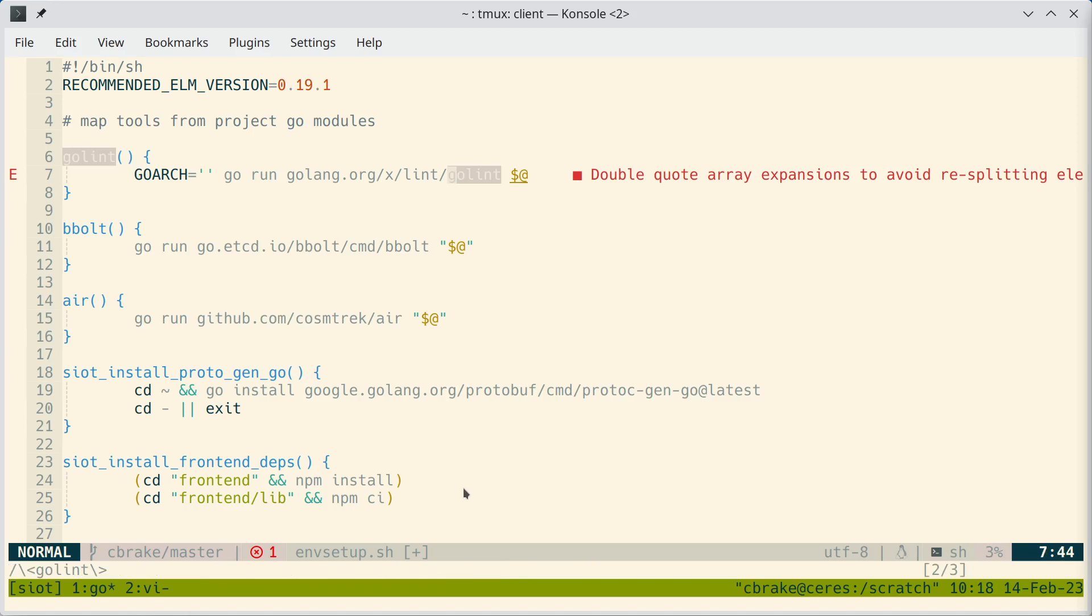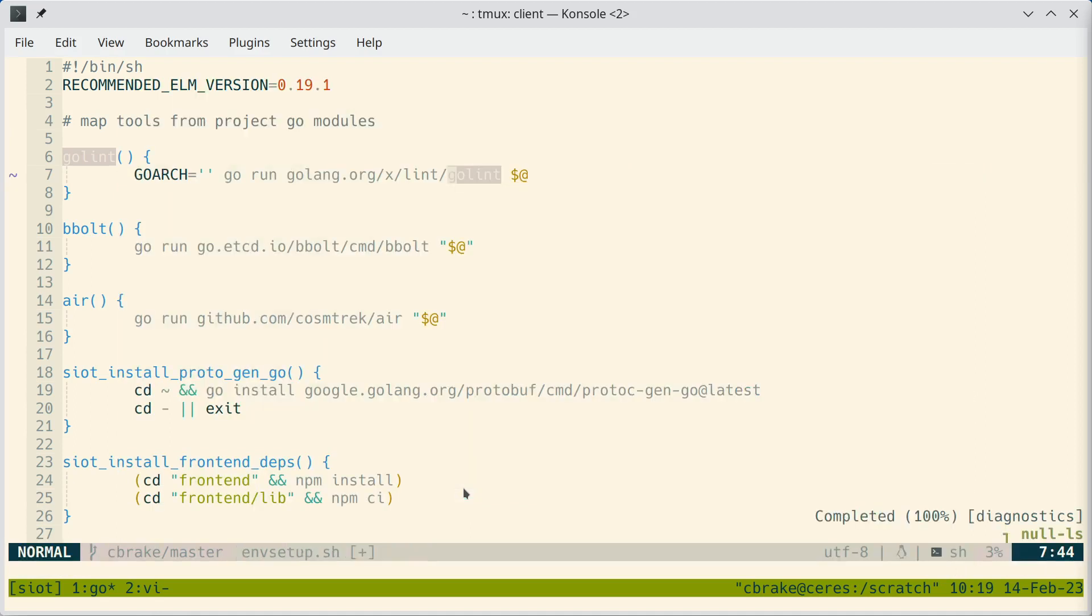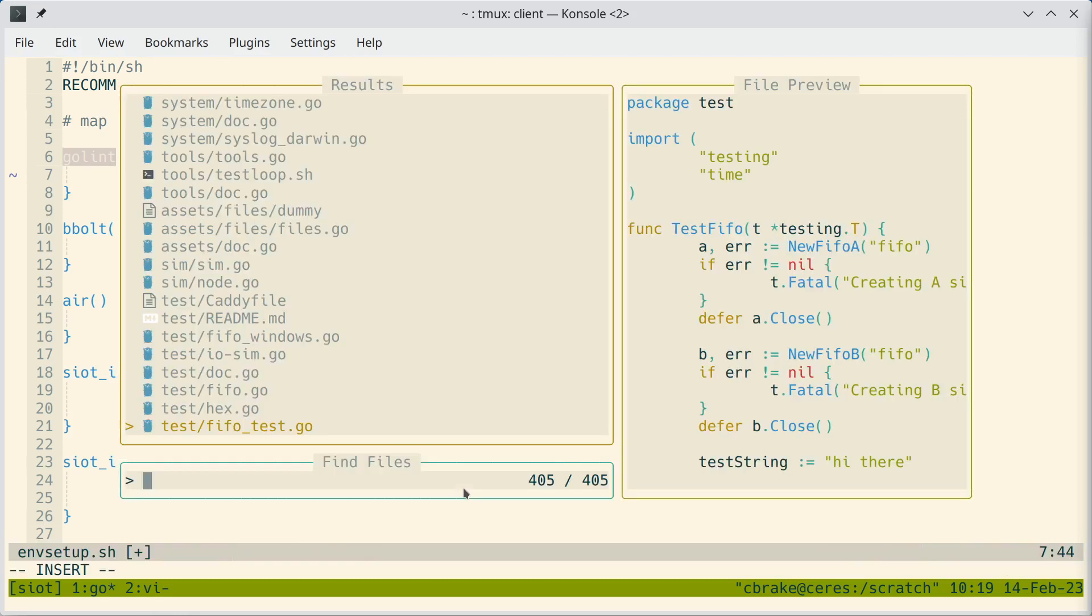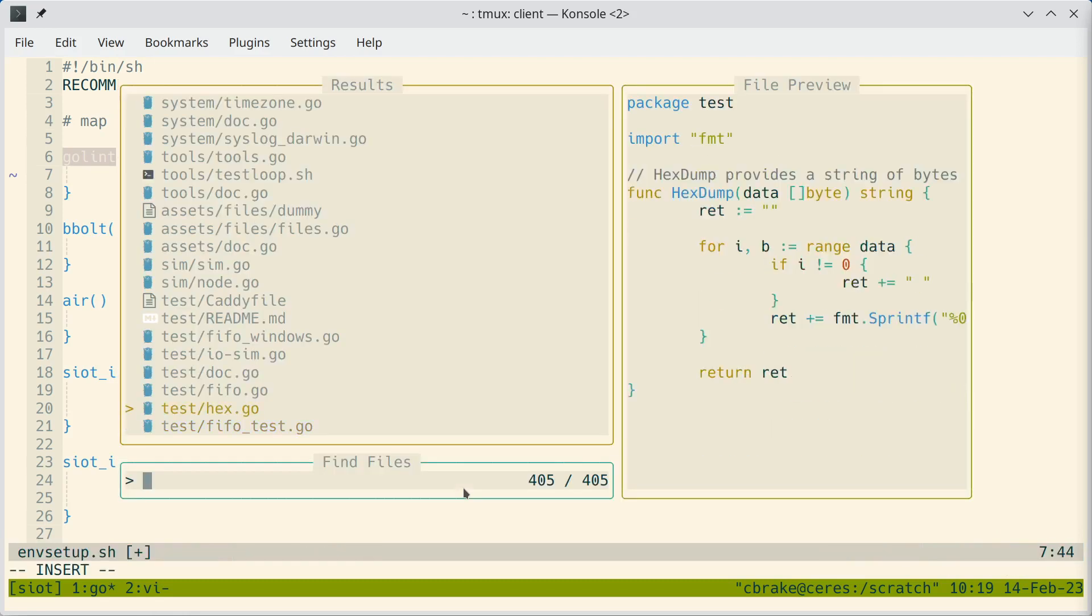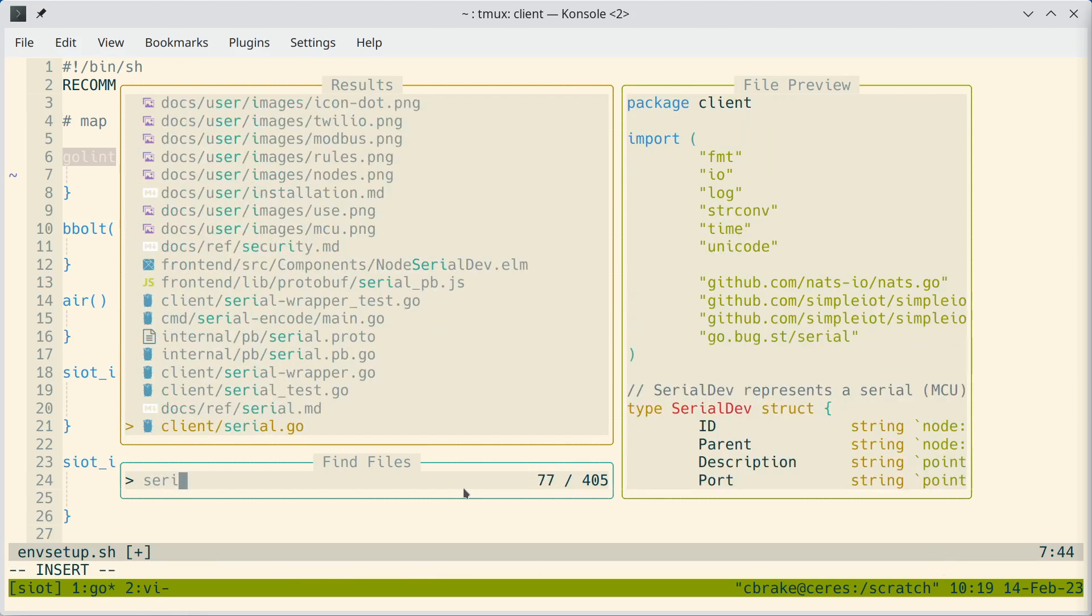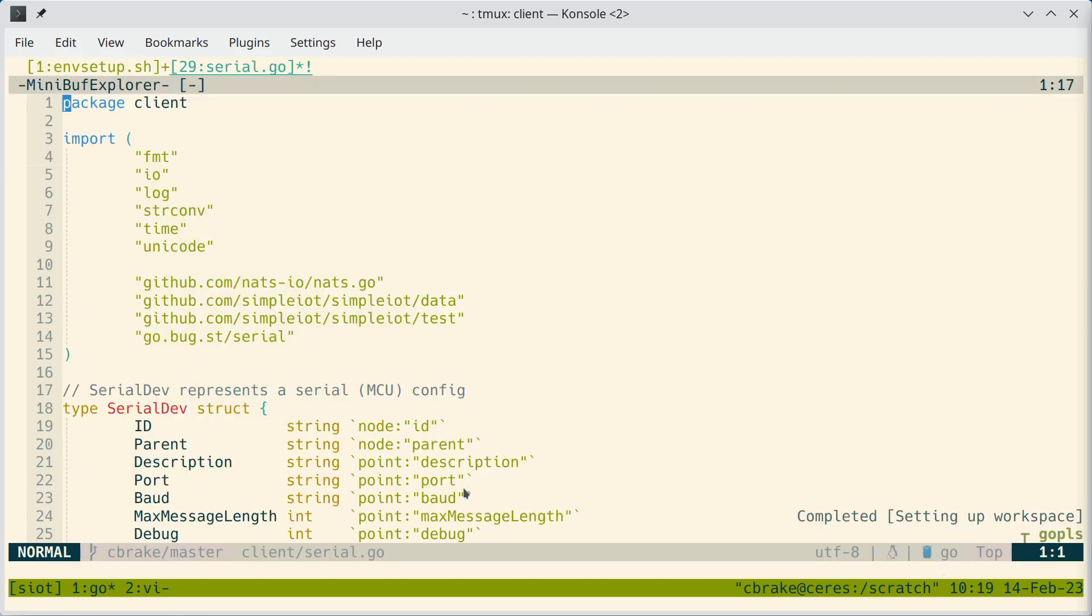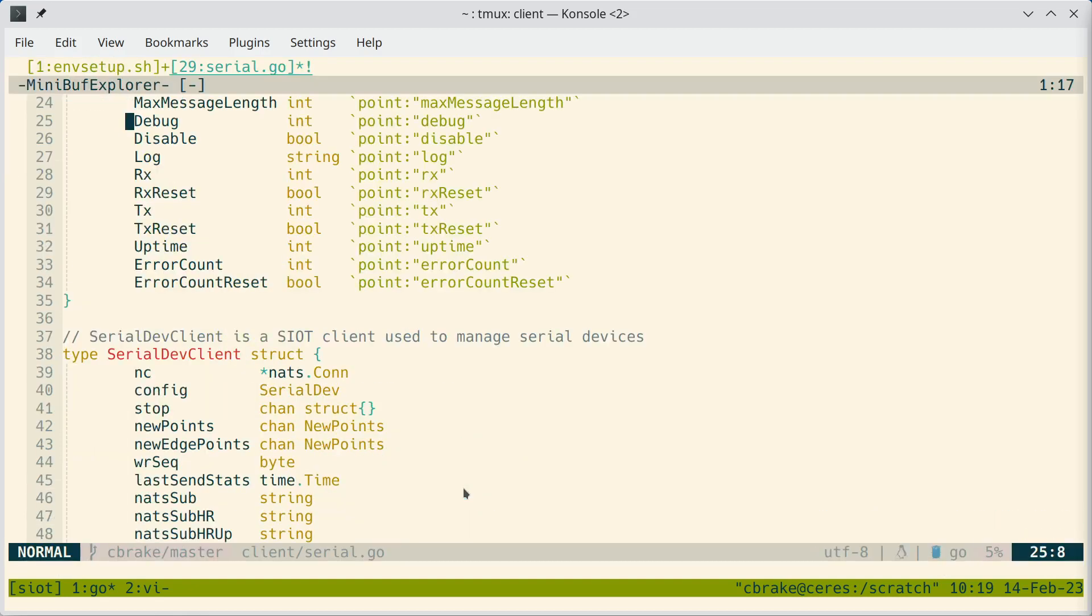So now let's look at a Go file. This also comes with Telescope, which is a fuzzy finder. So I'm going to bring up the fuzzy finder to find files. I just type the leader key and then SF for search file. And maybe we'll try to find the serial client. And again, we have automatic formatting and automatic linting.